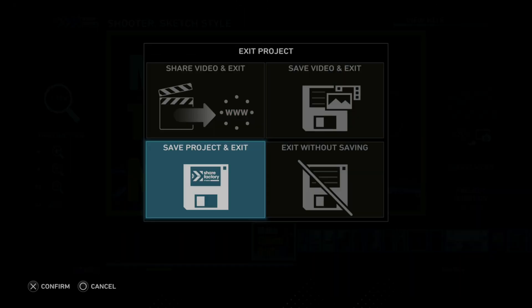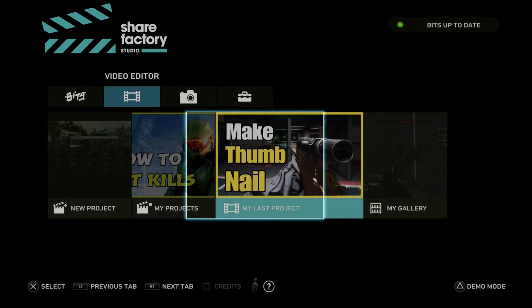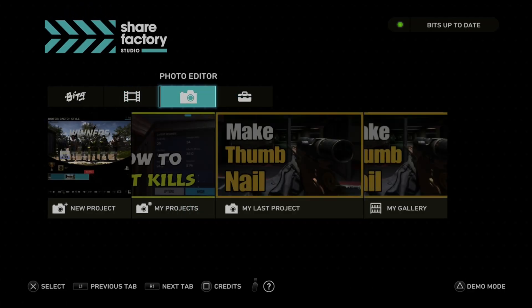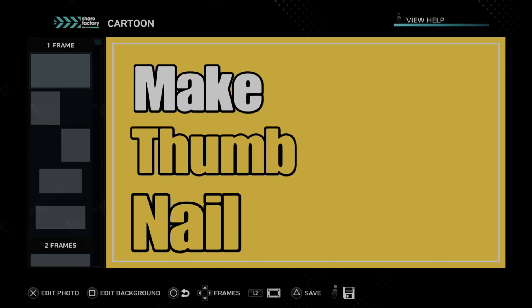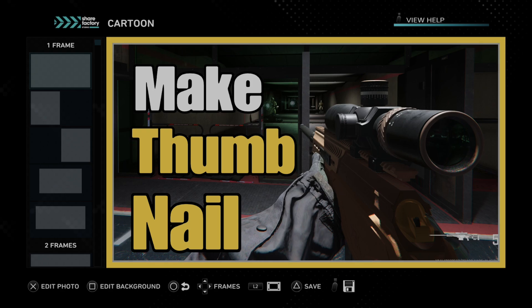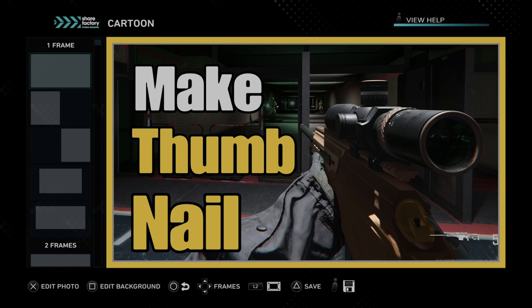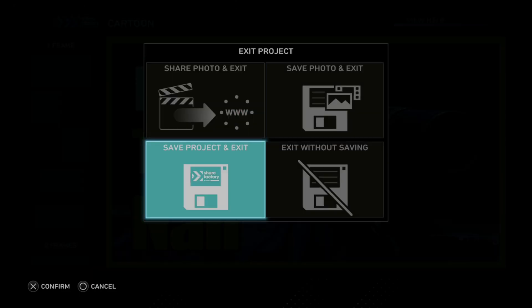So if we back out, we can go to save project and exit. I'll show you where the photo editor is — right here, photo editor. Here's my last project. So you just generate in here by adding a bunch of text, and you can customize the color for the background, add outline, whatever. But yeah, it's very easy to make.